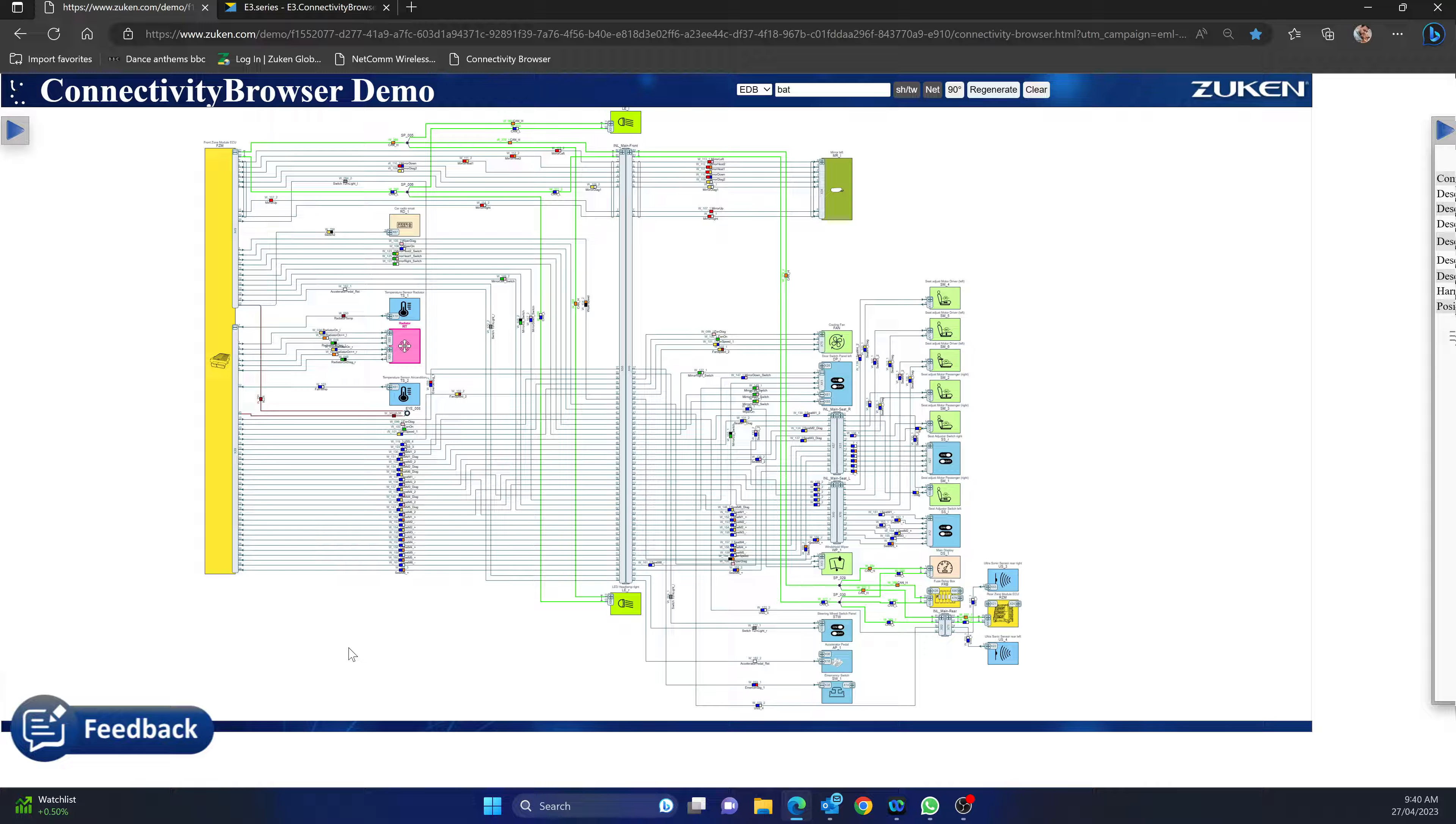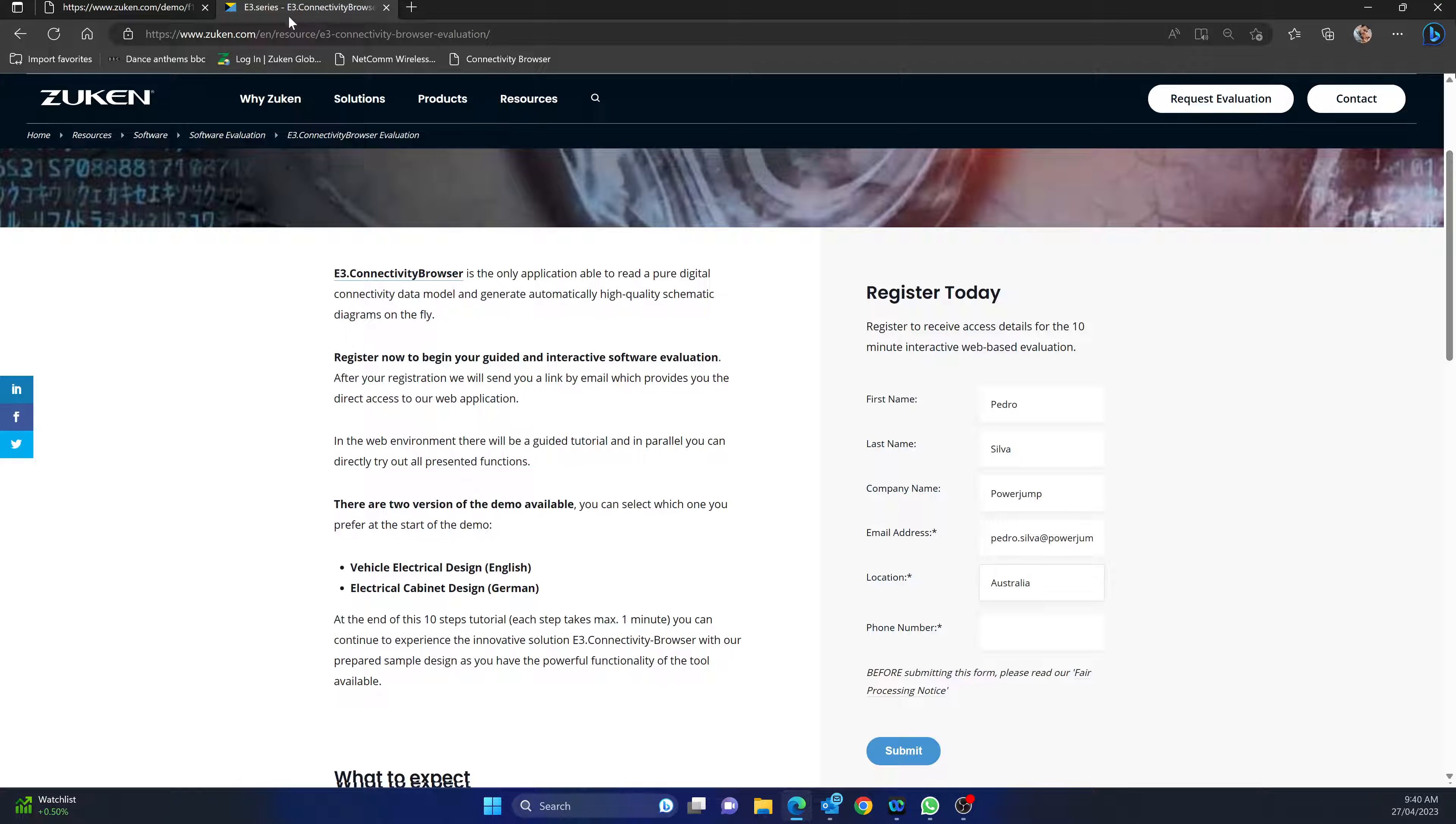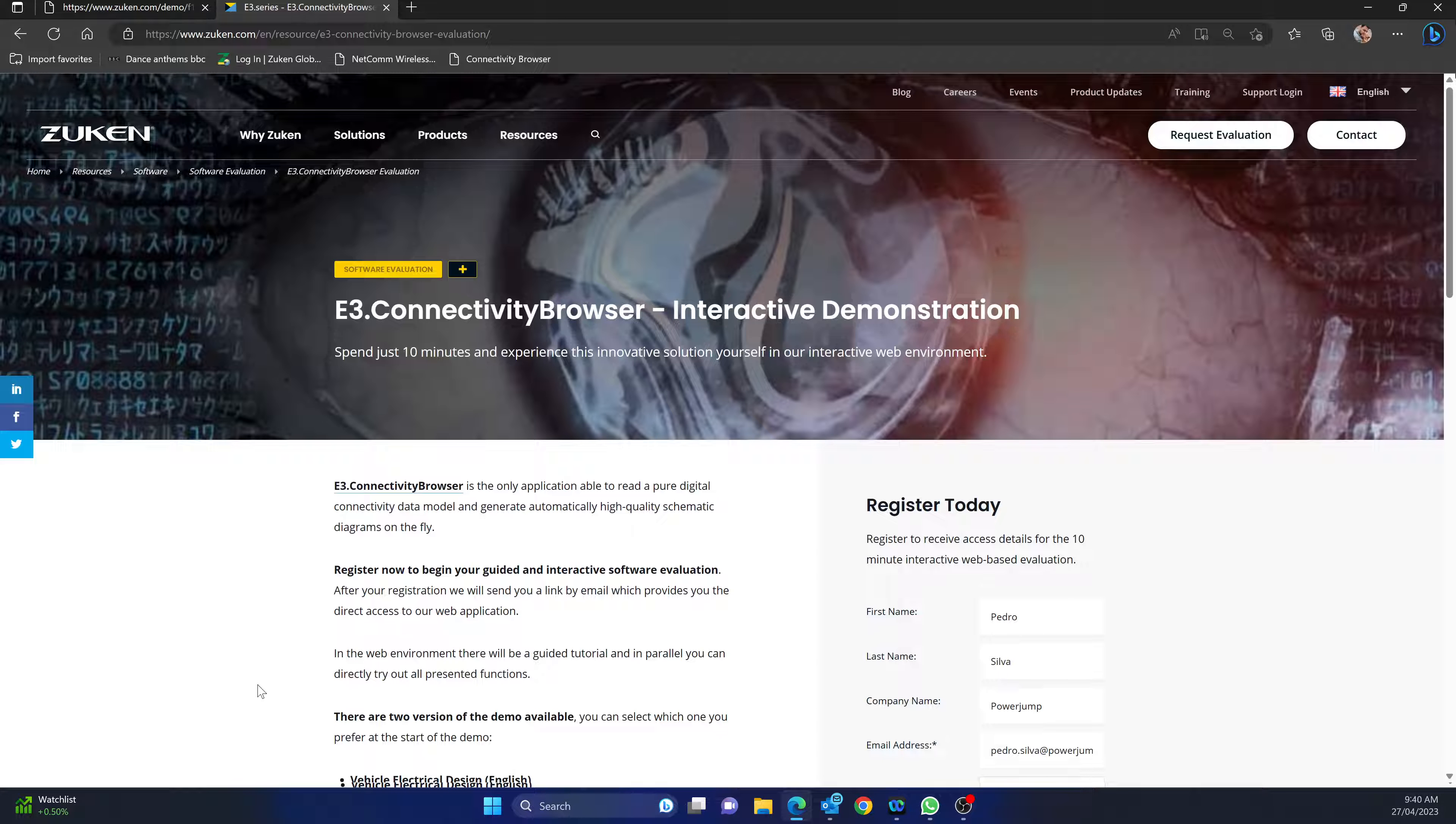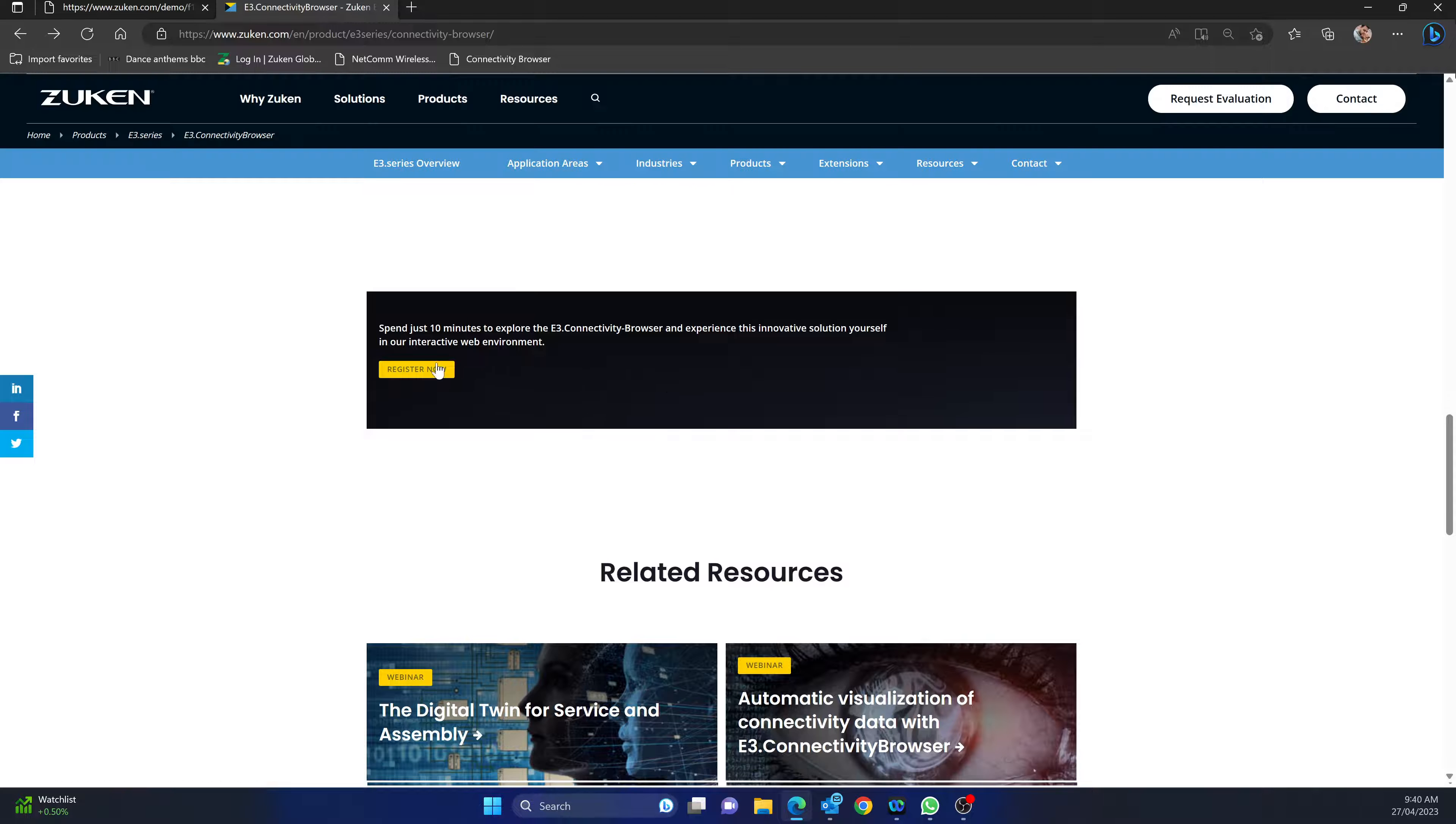Of course if you've got any questions, don't hesitate to comment or send us an email. But if you want to get your hands dirty you can simply come over here and go to E3S. If you Google E3 Connectivity Browser, and if you scroll down a little bit there's this button here that says Evaluation and you can hit register.